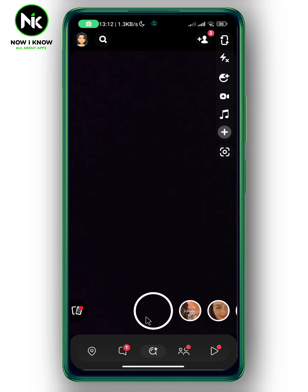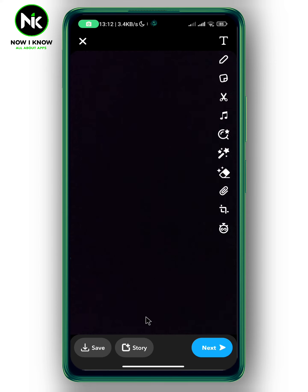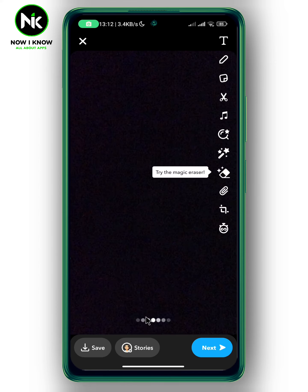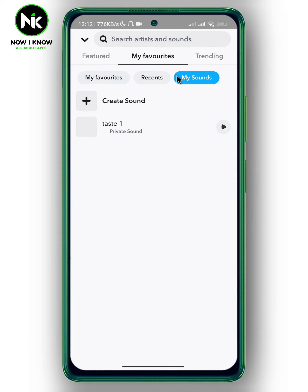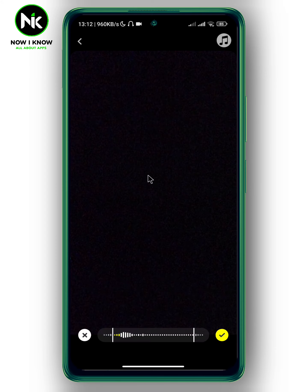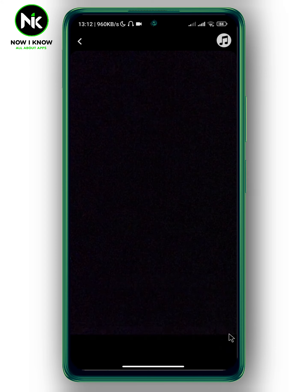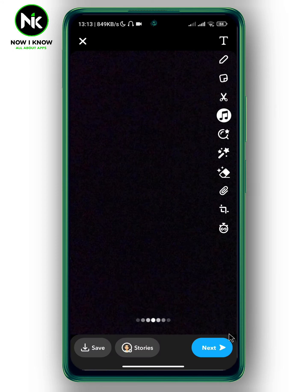Now record your Snapchat story and use your sound. When you're done, hit Next.